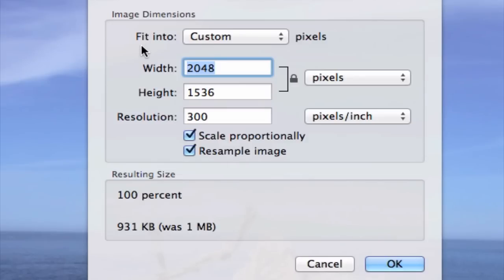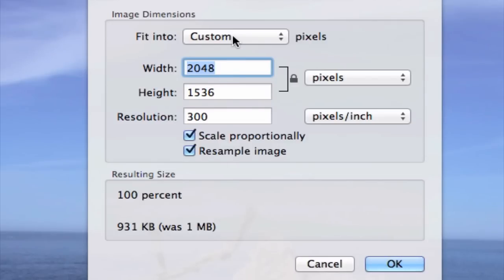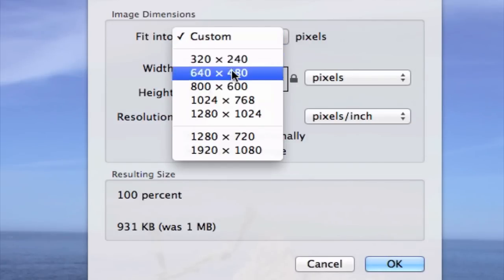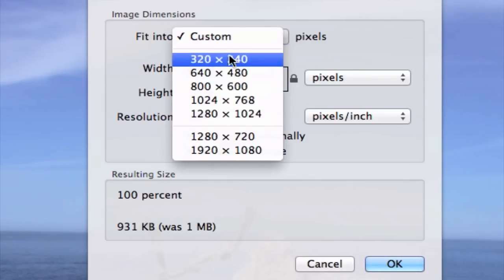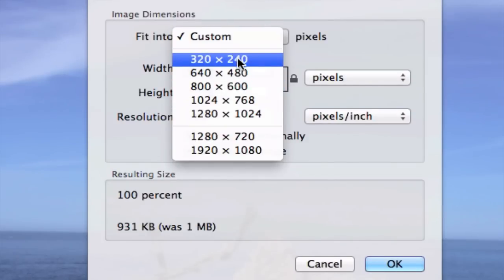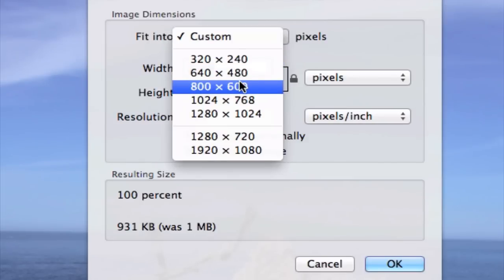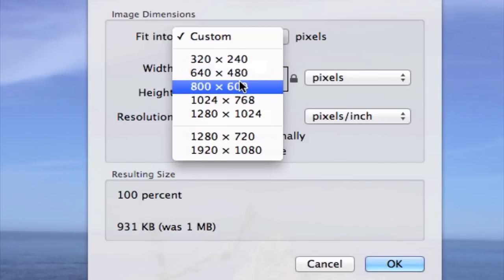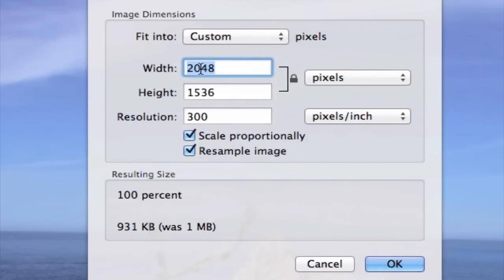And up here, where it says Fit Into, let's go ahead and click on this drop-down. Notice we have all these options. And what we need to do now is actually to select a dimension that's smaller than the current dimension of the image. So remember,